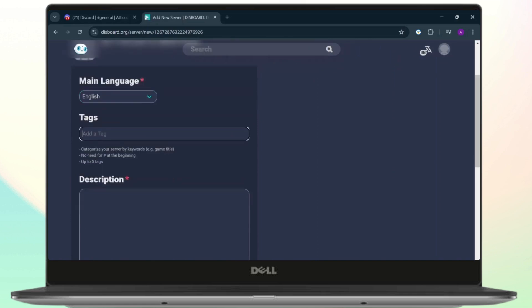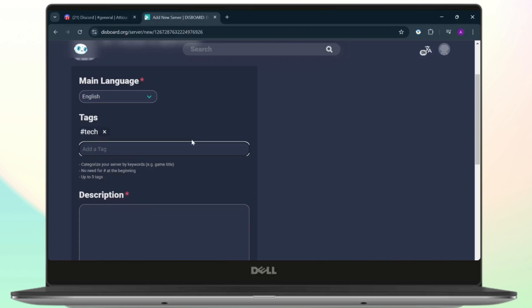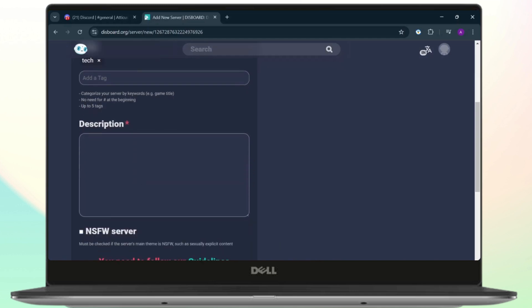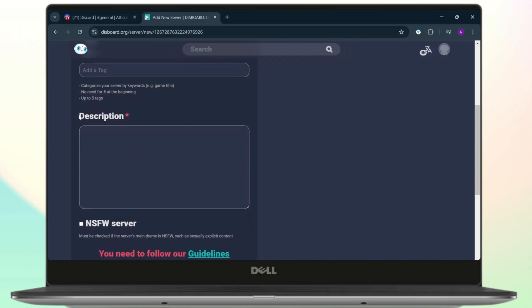Now we can add up to five tags as it says right here, and yeah that is how you add it. Now the description is the most important part, as what you need to do is you'll need to attract more people to your Discord server. And to do that, you'll need to make a really strong description.